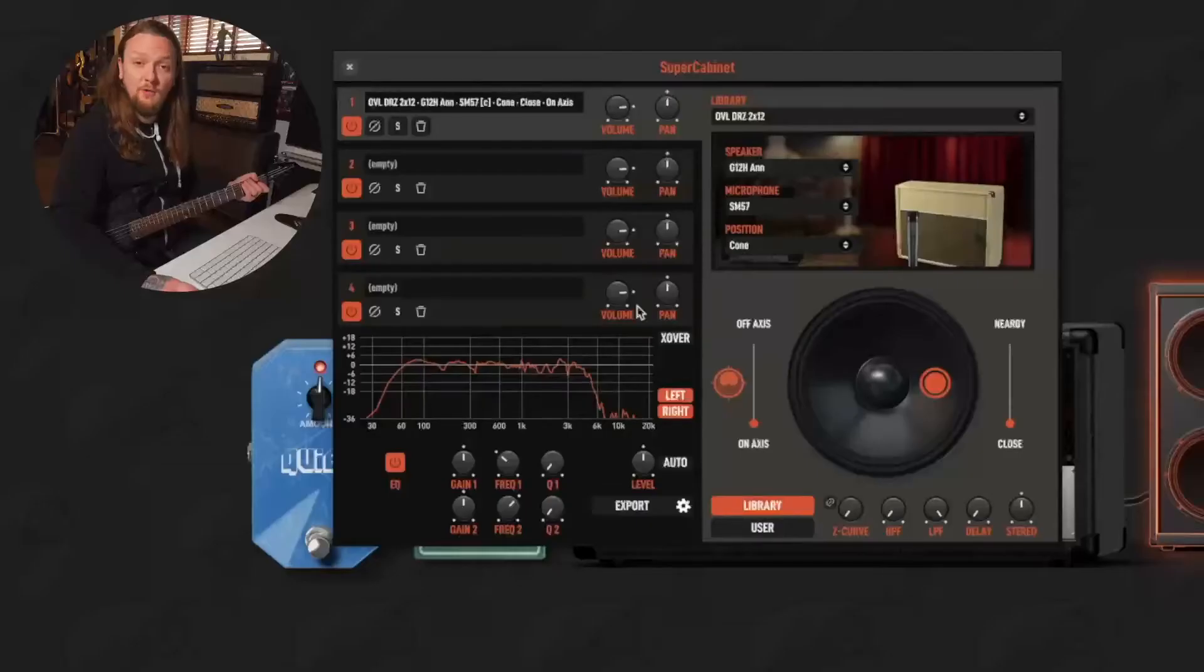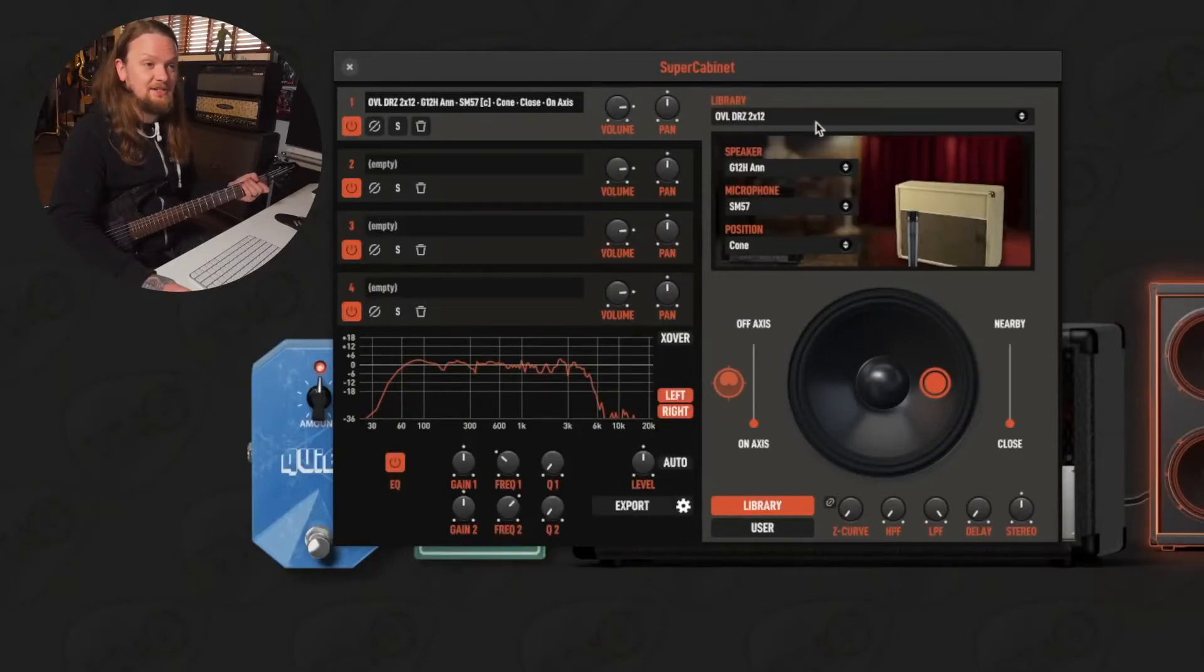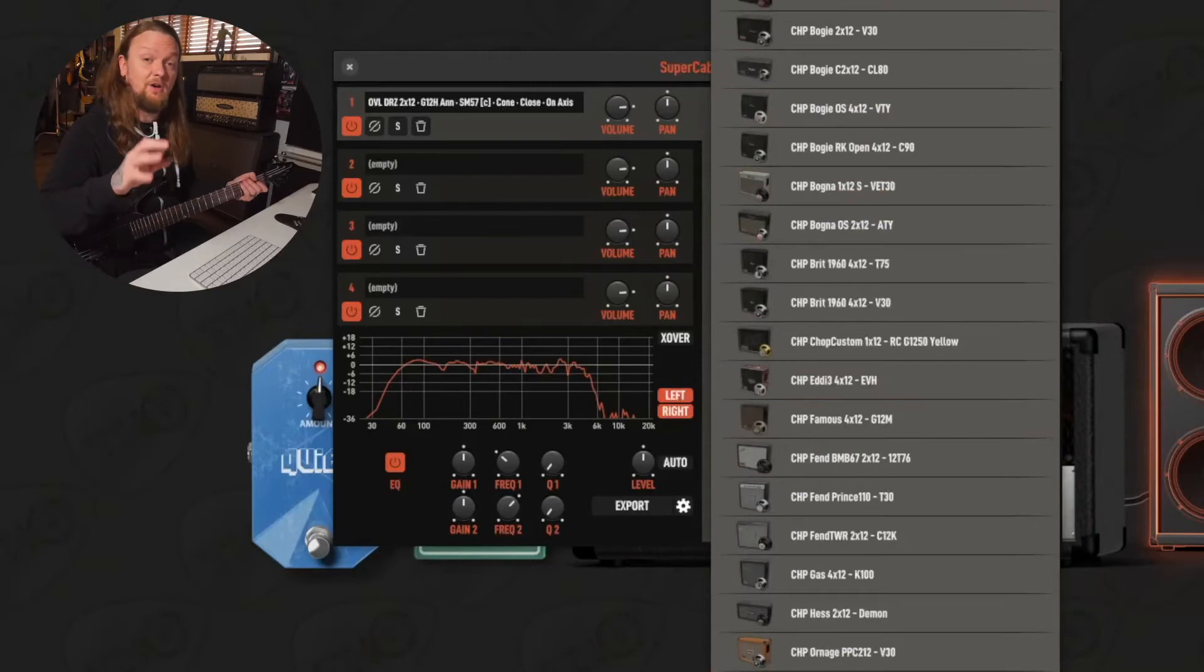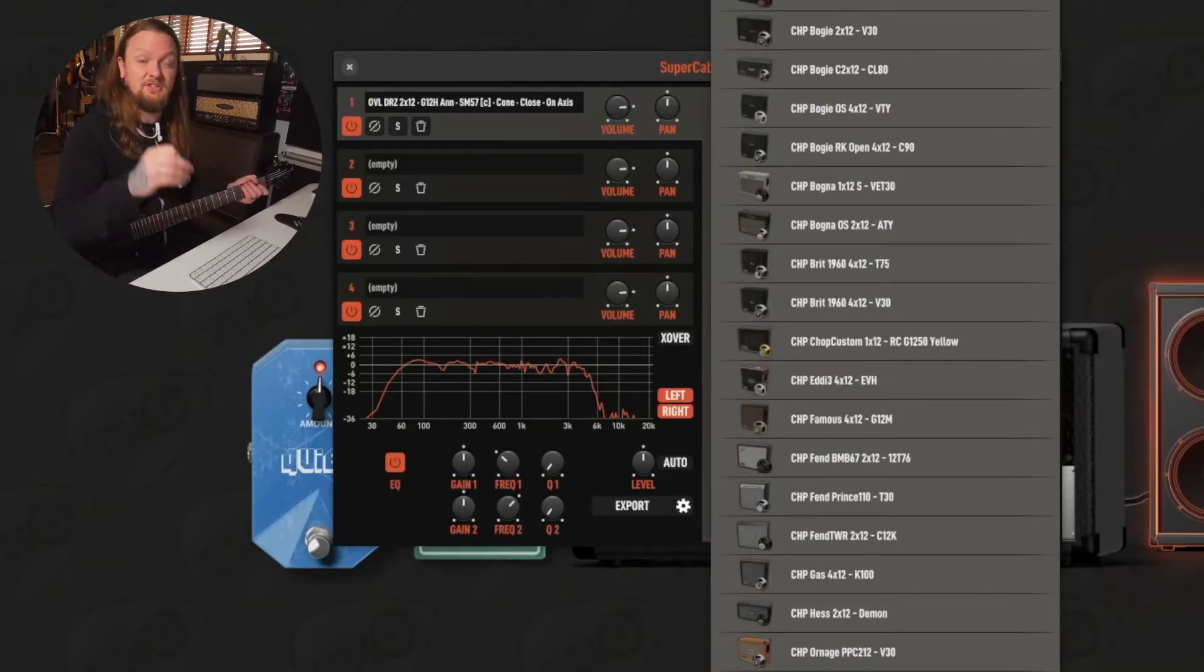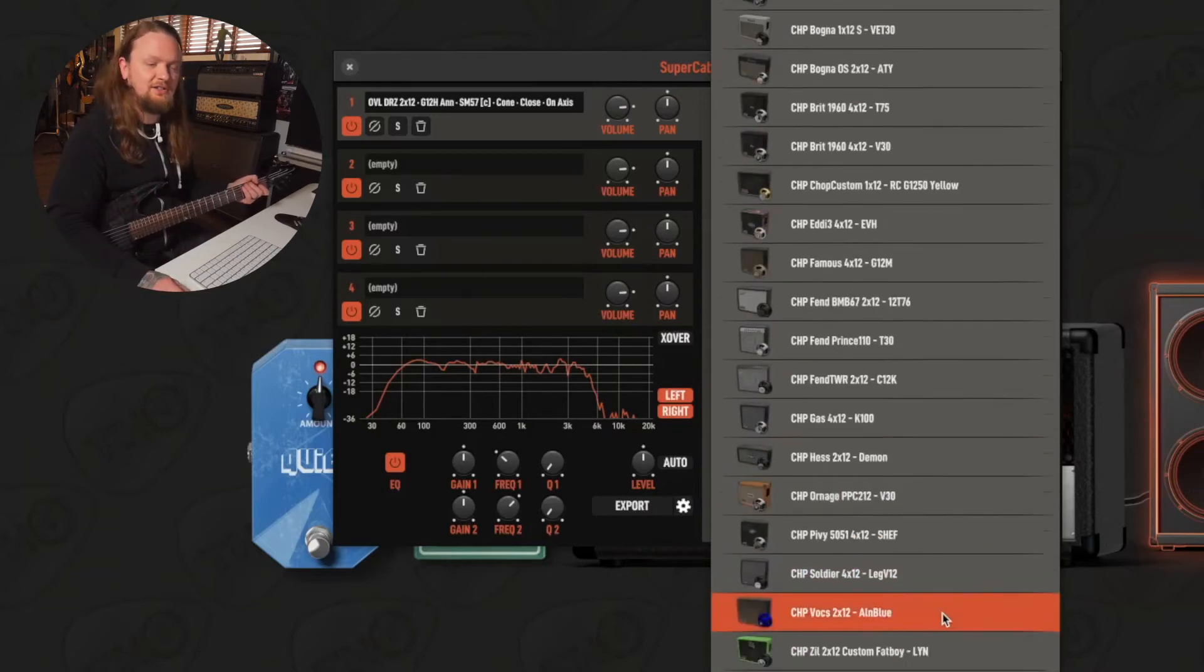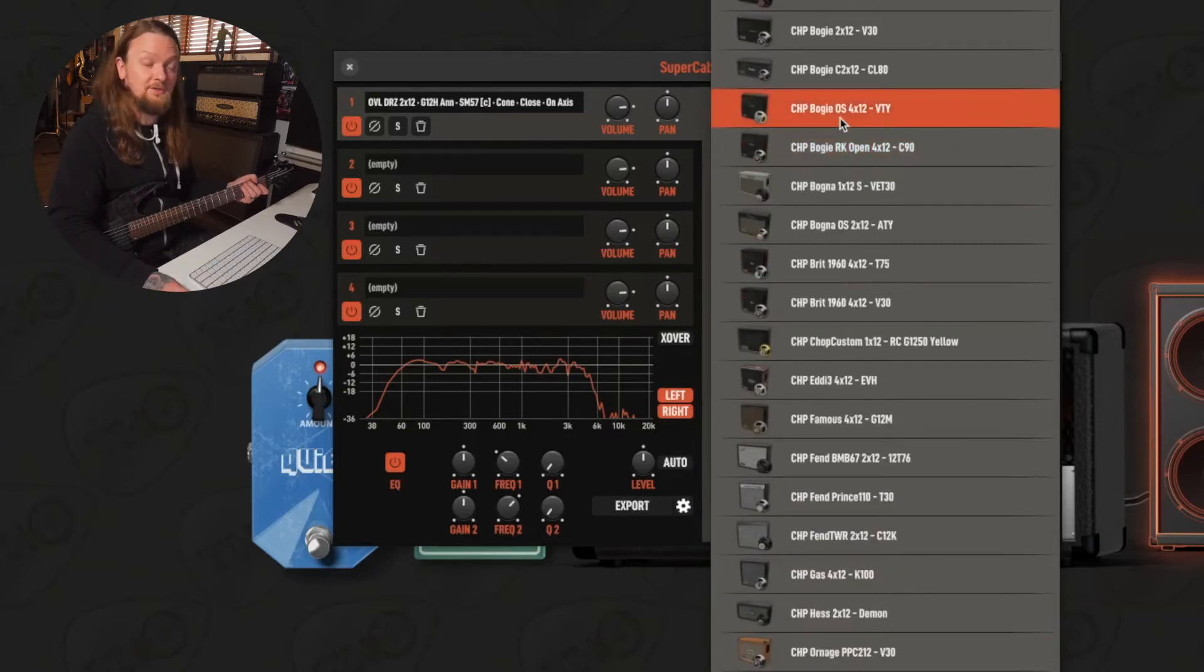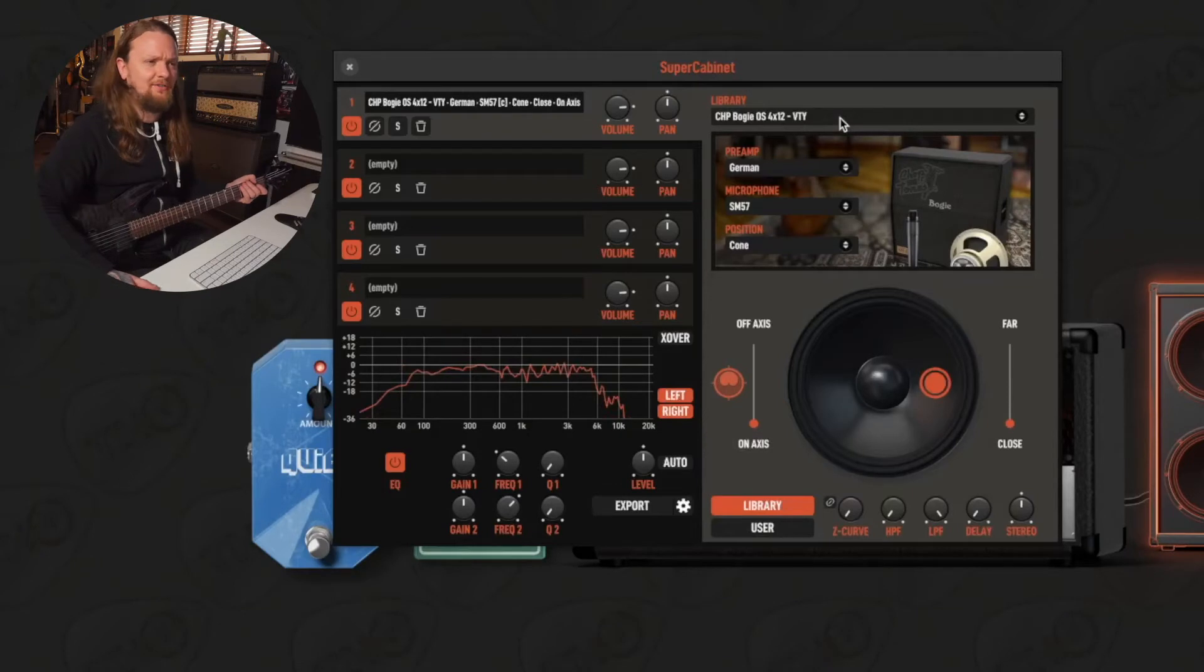Sounds pretty good, not the exact sound I'm going for. Let's open up super cabinet. Here we have four different cabinets we can pick from. Here the Overloud Dr. Z 2x12 is loaded up by default. Now these are all the cabinet packs that I have authorized. You can also load up any IRs that you might already have and blend those in if you want. I'm gonna make two different IRs in this video, two different sort of voicings. And the first one that I'm gonna do I'm gonna base off this Boogie oversized 4x12. This is my absolute favorite cabinet of all time, so let's hear what this sounds like.